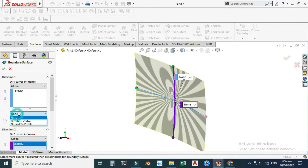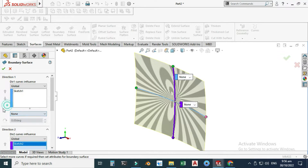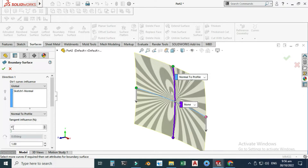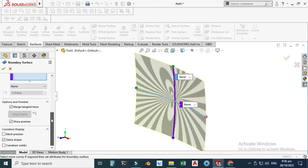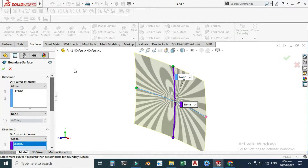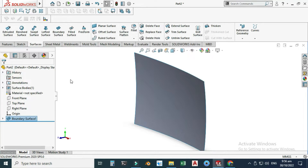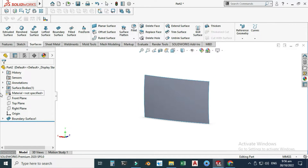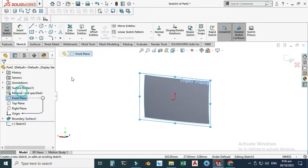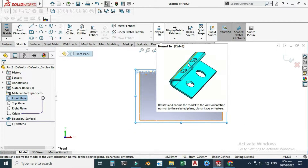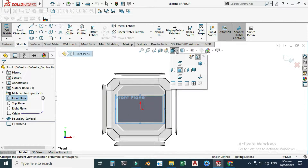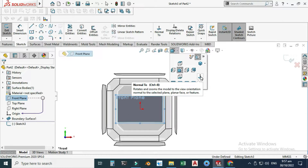Here we have options to control these curves — direction, vector normal to profile — and we can control the tangent influence in percentage, but I will leave all things as they are. You can explore these things. Now you can see that my boundary surface is created. Let's go to the front plane, select the sketch, view normal. If you don't find the view normal option, just go here and you can see this option — the shortcut is Ctrl+8.